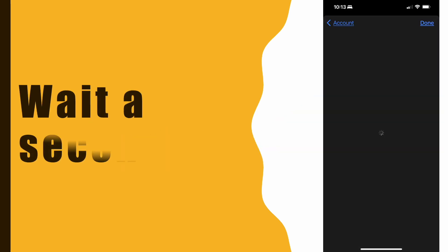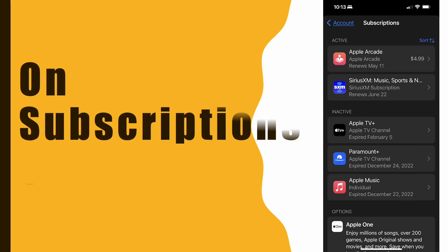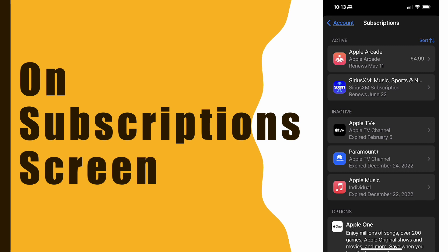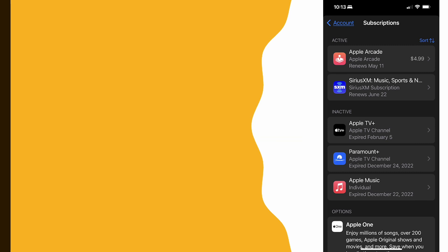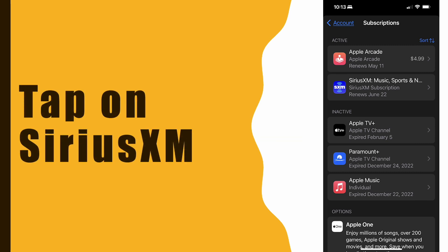Wait a second. Here you can see your active subscriptions, and one of them should be SiriusXM. Tap on it.